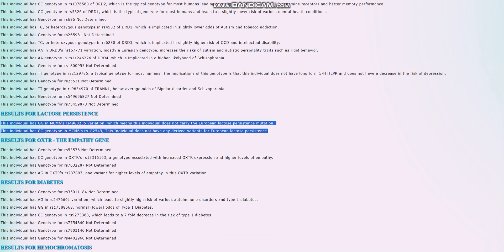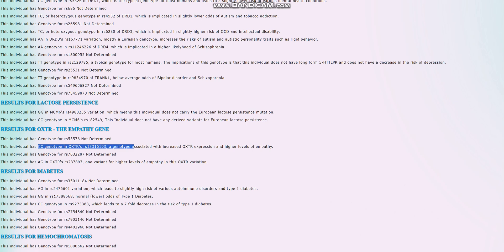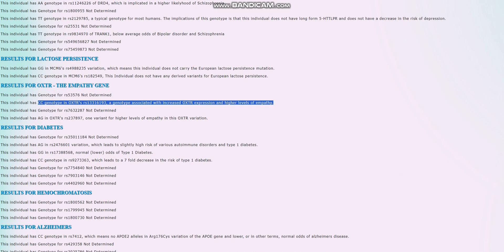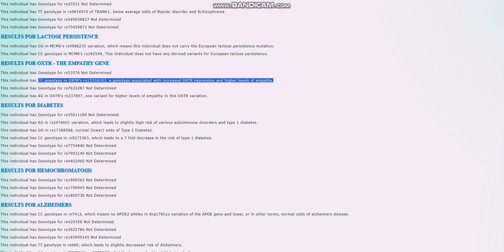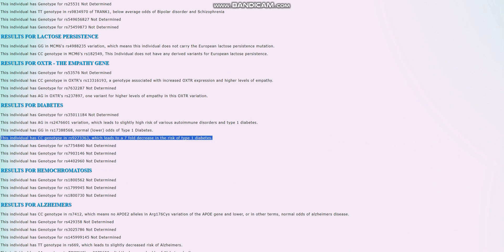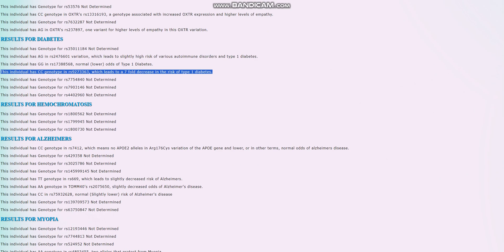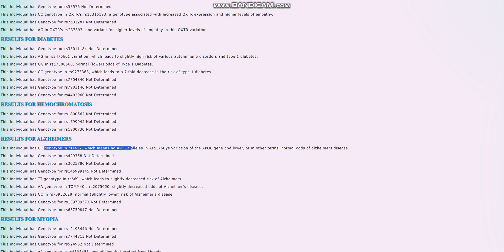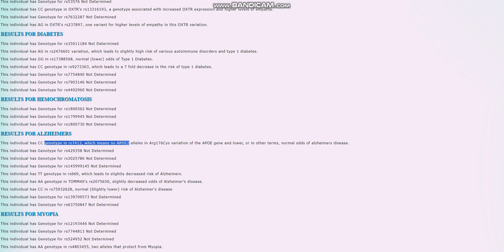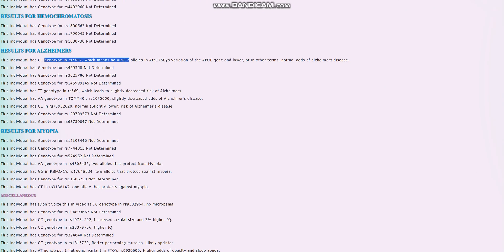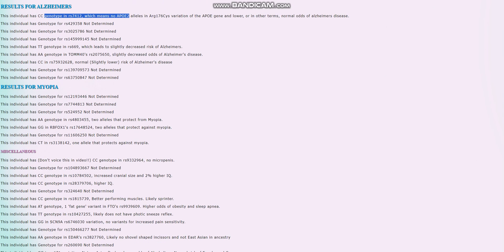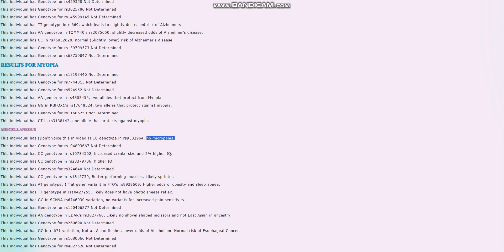For the empathy gene, it looks like she's got this genotype which is associated with increased OXTR expression and higher levels of empathy. So she's more of an empath than a sociopath. Really good to see. For diabetes, it looks like she does not have type 1 diabetes. Really good to see once again. For Alzheimer's, no risk alleles in APOE, which is very good to see. APOE is by far the most important gene when it comes to Alzheimer's prediction. No micro-P. Really good. You know what micro-P is. In case you don't, enhance the video quality and put it on pause and read it. I can't spell it out for you because of YouTube and the rules.